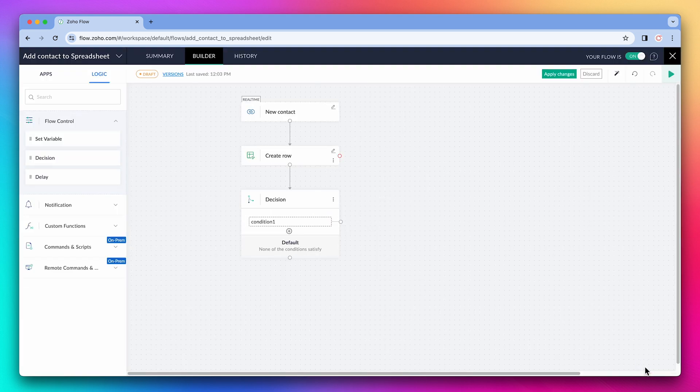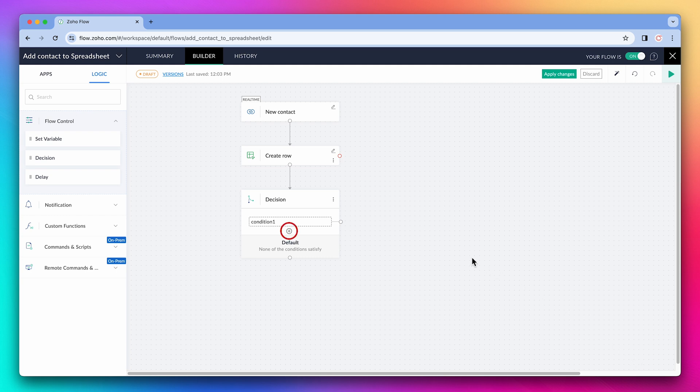Now we can add actions to this condition. We can also add more conditions using the plus button. And if none of the conditions are met, the flow will continue the default decision.